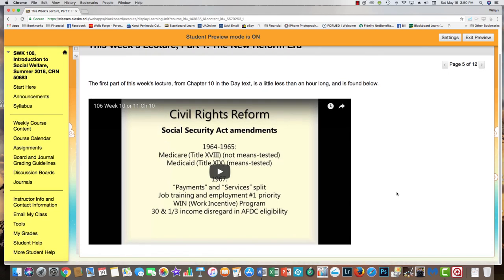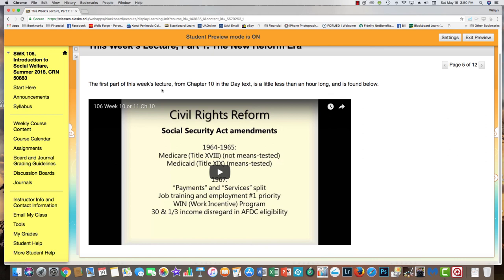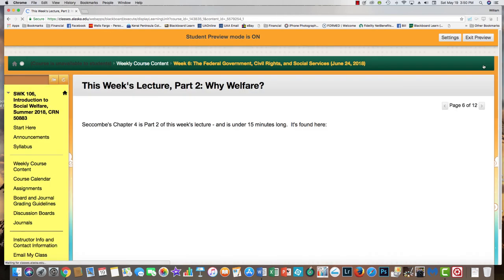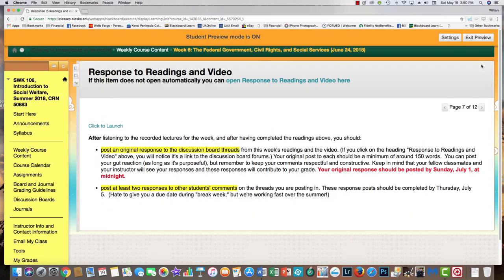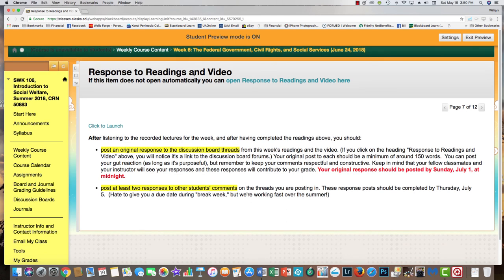When you click the next arrow, you'll get one of my lectures. Just click the arrow and the lecture will play. I almost always tell you up at the top how long the lecture is so you can budget your time. Usually there's going to be another lecture and sometimes a few more, but some weeks, like this one, there are only two lectures and one is less than 15 minutes long.